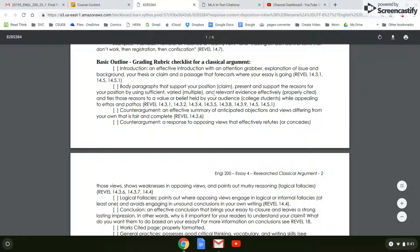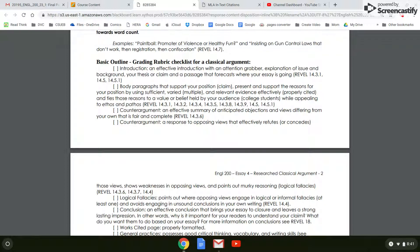Body paragraphs that support your position: present and support the reasons for your position by using sufficient, varied — meaning multiple sources — and relevant evidence effectively, that is properly cited and ties those reasons to a value or belief held by your audience, which is college students. So you want to appeal to college students as you're writing this paper.